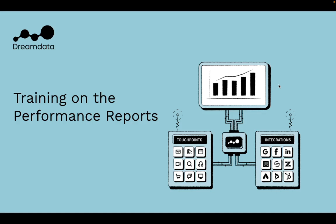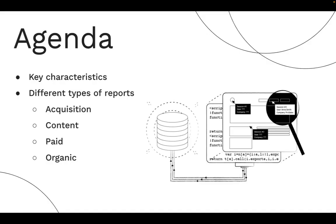Welcome to another video of DreamData. Today we're going to look into our performance reports and this is the agenda. We will have a look at the key characteristics of the reports and what are the different types of reports that you can find under the performance section. We'll have a look at acquisition, content, paid and organic.